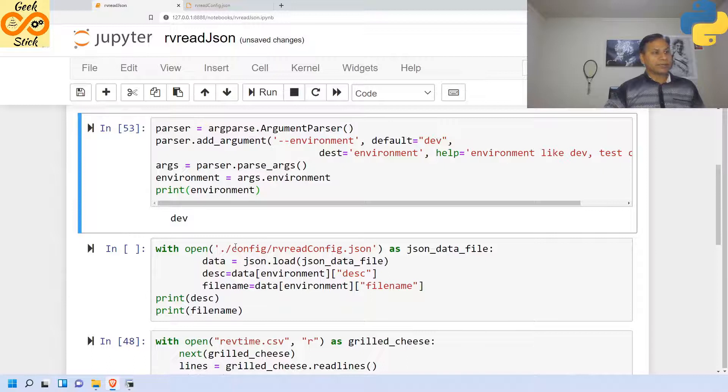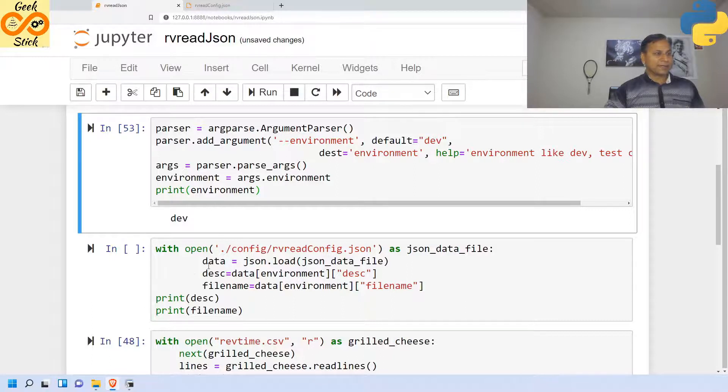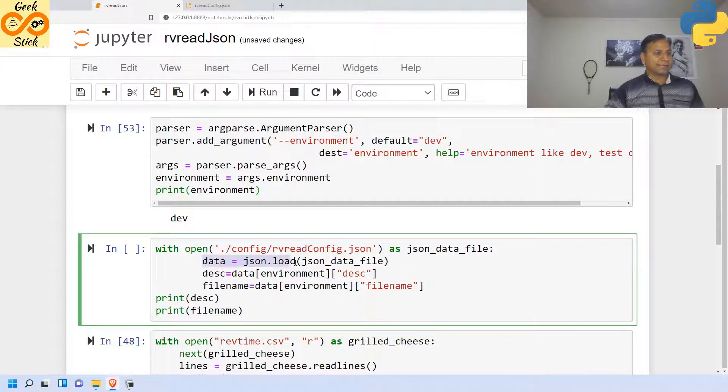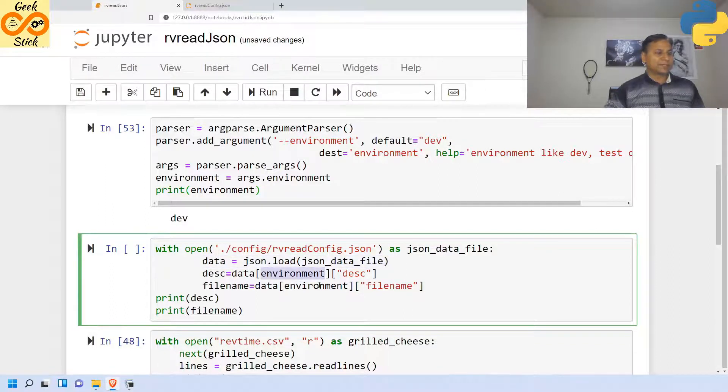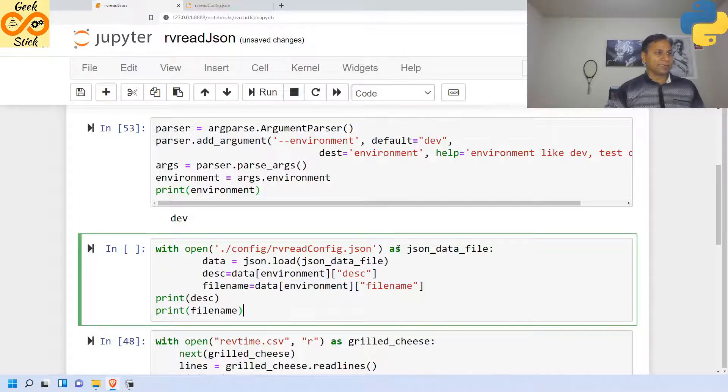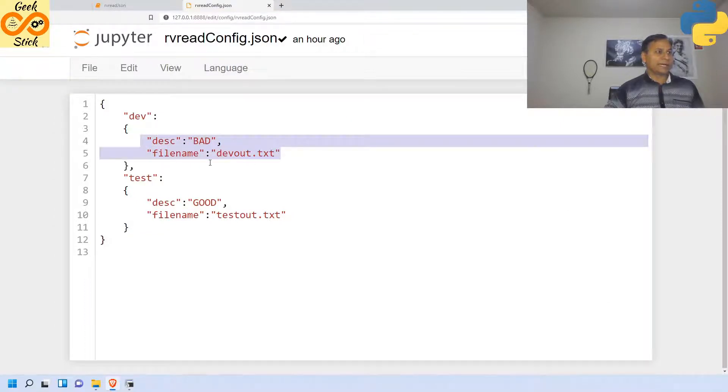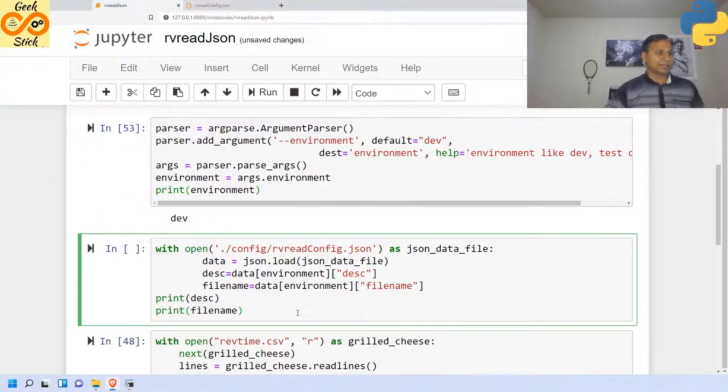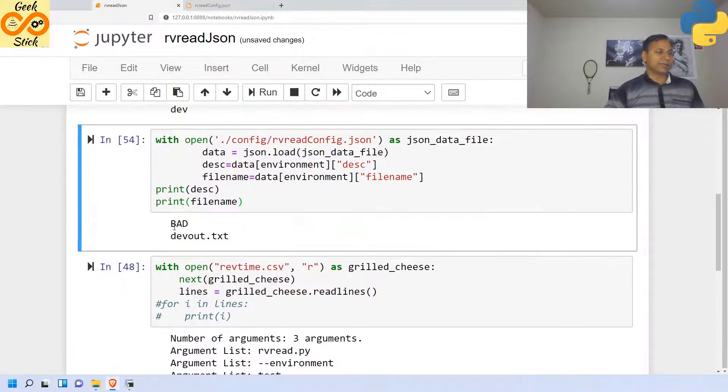From this config rvreadconfig.json file, with open as json_data_file, I am reading these values. The whole set of values will be read into this data. Then from data based on the environment I am going to read the value. Let's see, here dev is given. In case of dev it is going to be bad and devout.txt. Yes, it is bad and devout.txt.